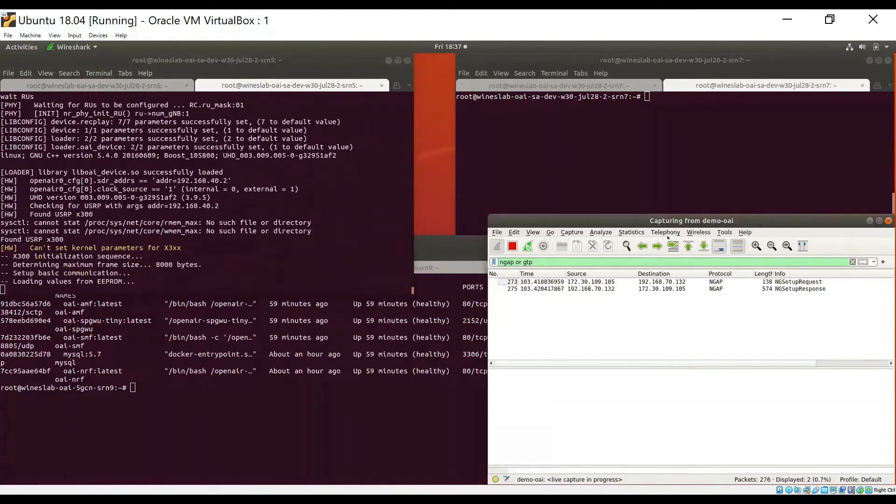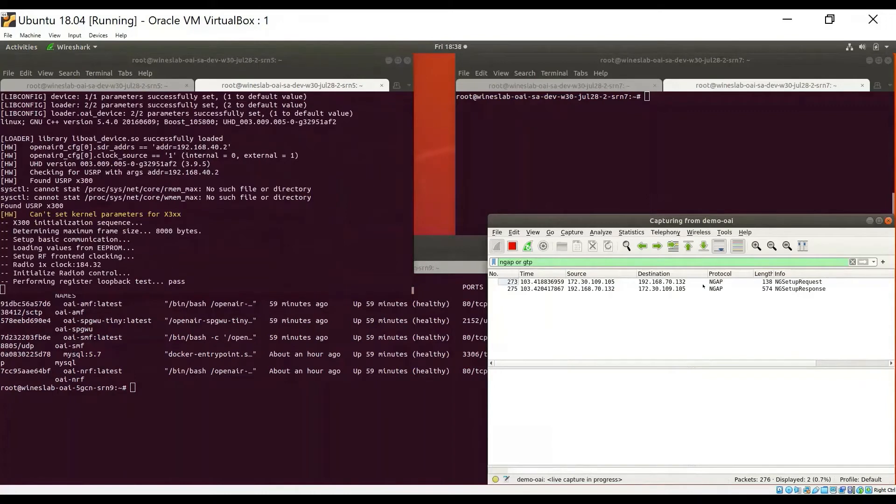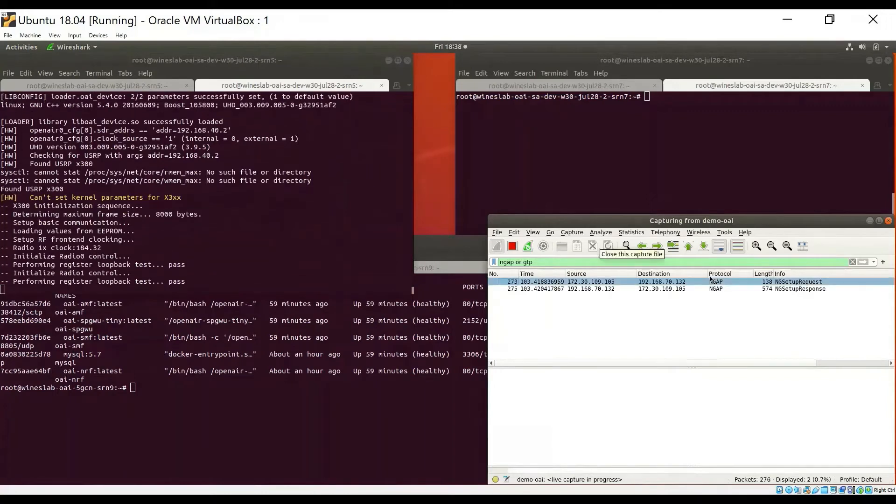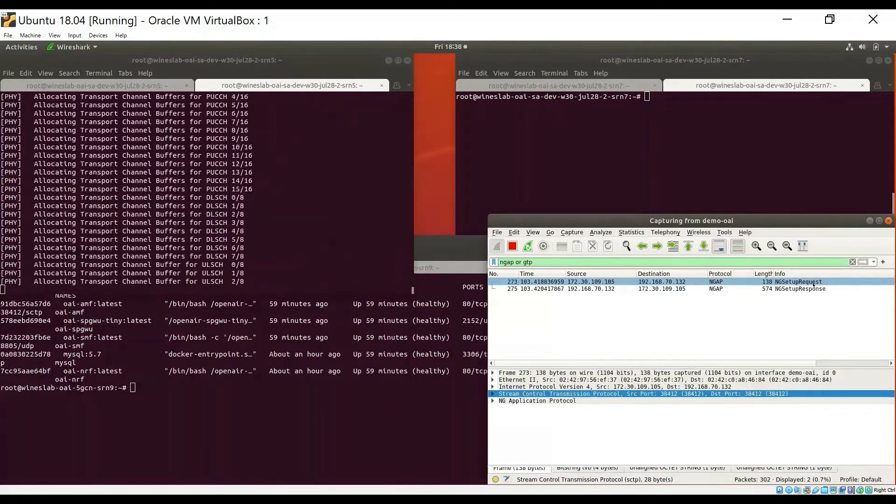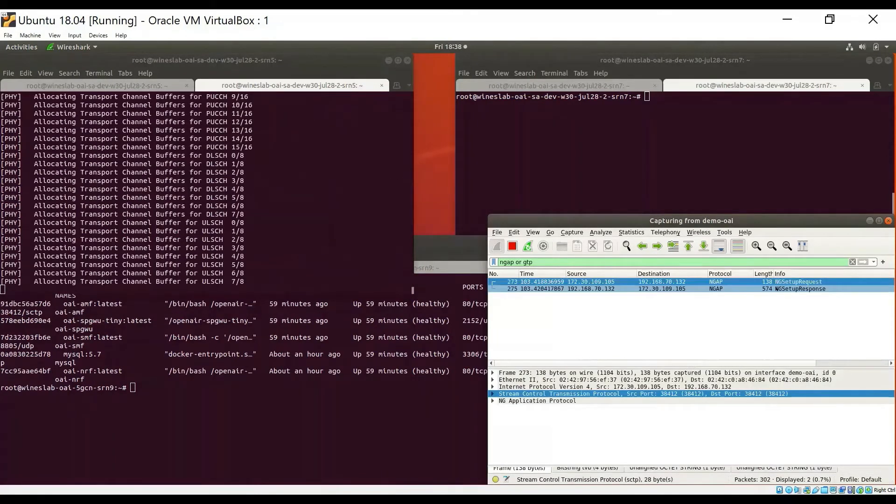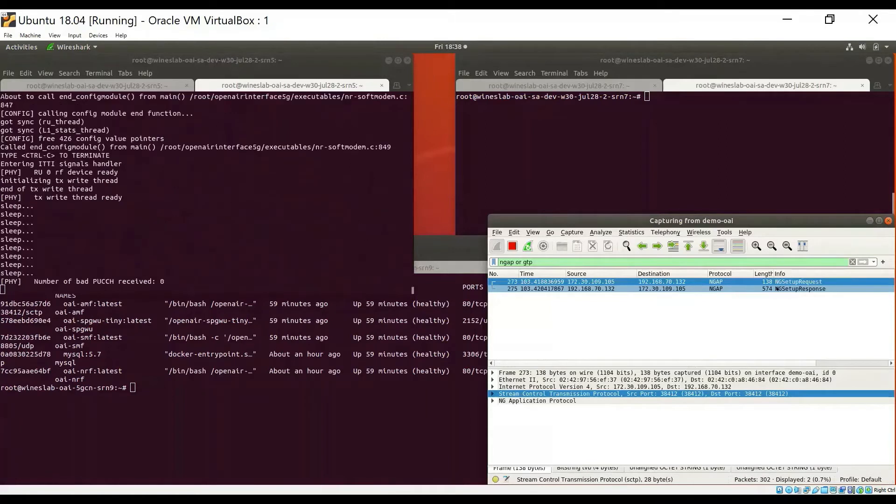So I will go ahead and start the GNodeB on the second host. And as the GNodeB initializes, we see that it successfully exchanges the NG-setup request and response messages with the core network.